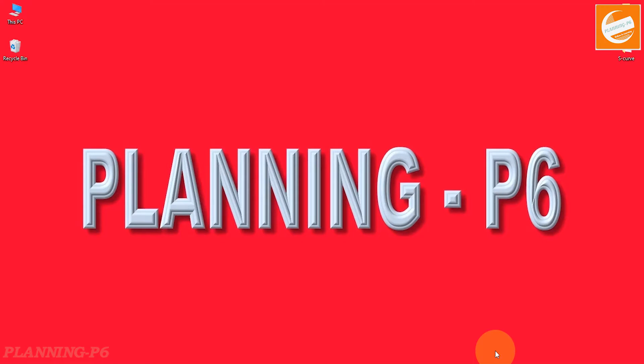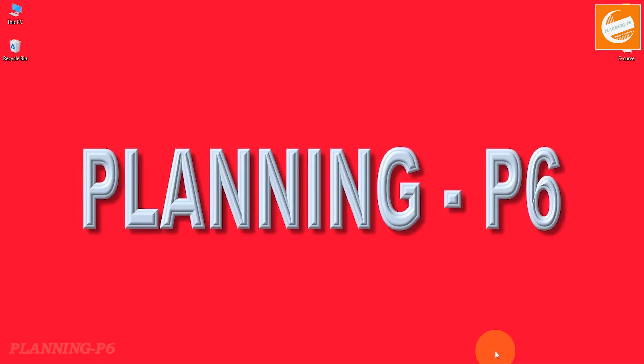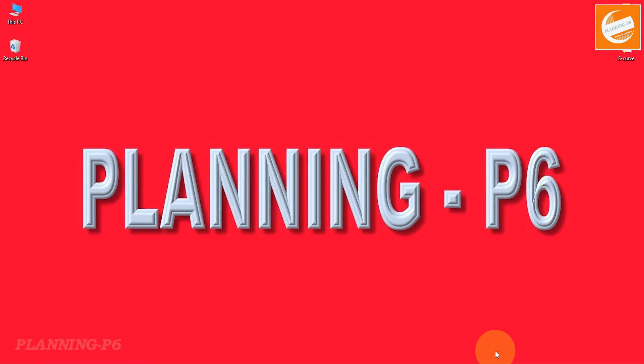Hello viewers, welcome to our channel Planning P6. Today we are here with an important topic: how the trace logic or network logic diagram works in Primavera P6.